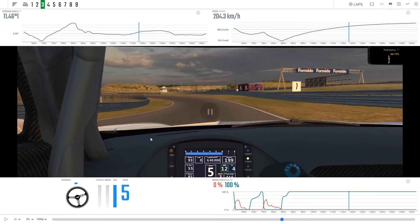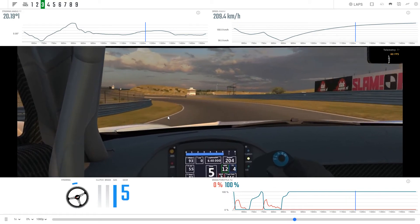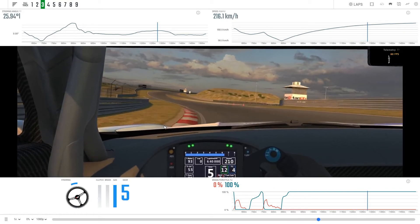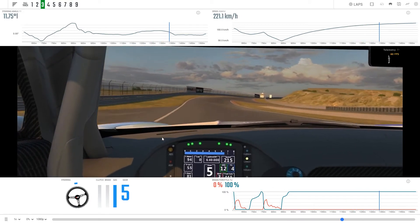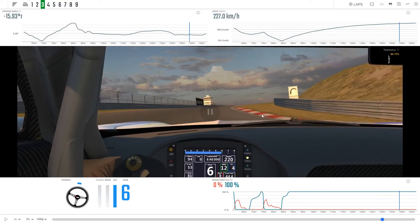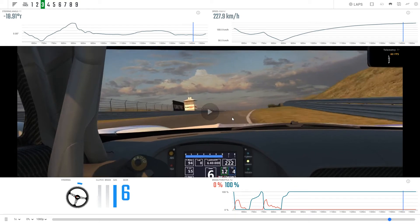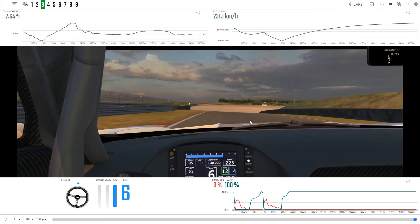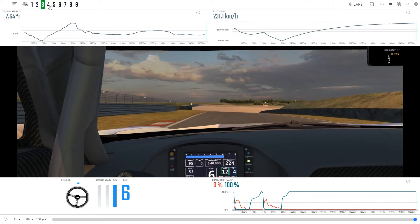Take the line of least resistance through here, so hug this left-hander, get close to the kerb but don't hit it. And again, get nice and close to these kerbs, but not so tight that you end up hitting them and unsettling the car.